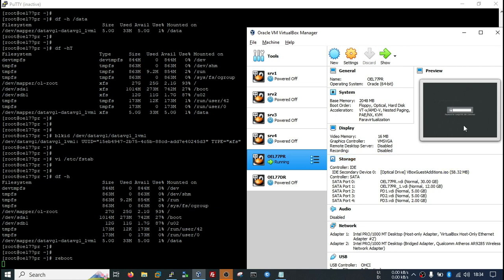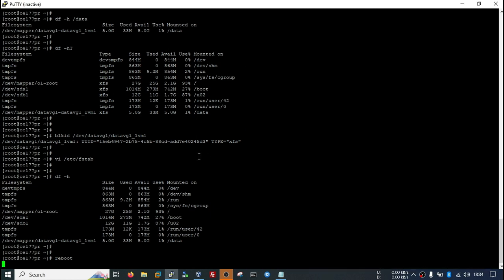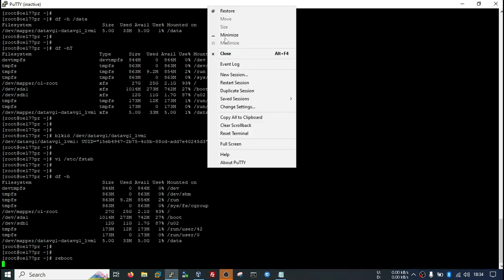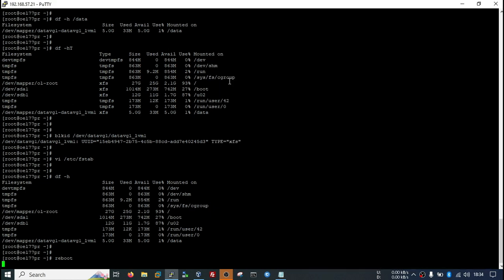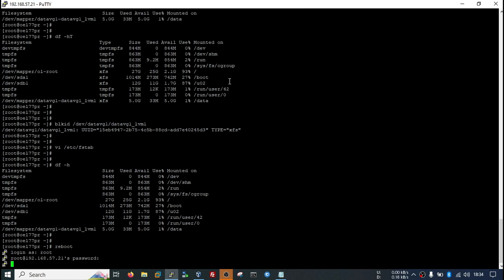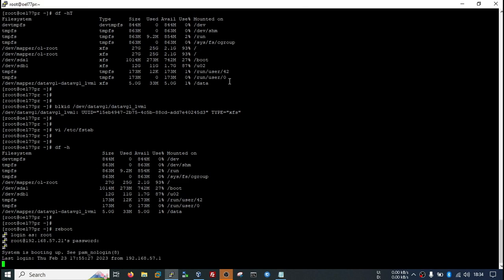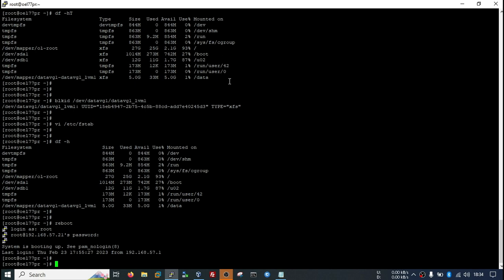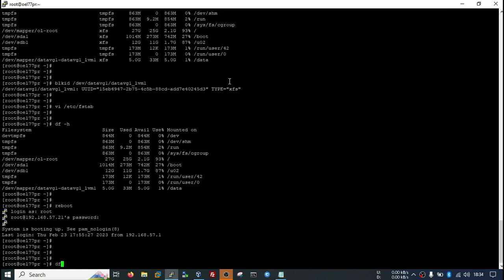My VM is started now. I will restart the session. Now we will check whether my mount point is automatically mounted or not.